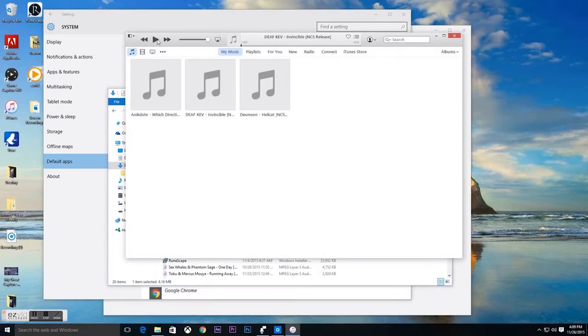From here on out, any mp3 file that you download will open straight into iTunes. And I hope you liked this video guys. Just give it a thumbs up if you don't mind. Thank you guys for watching and I'll see you next time.